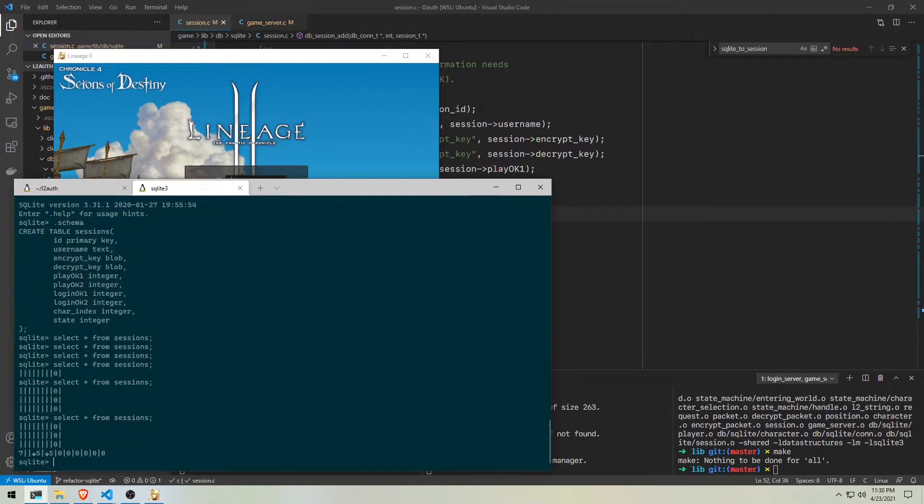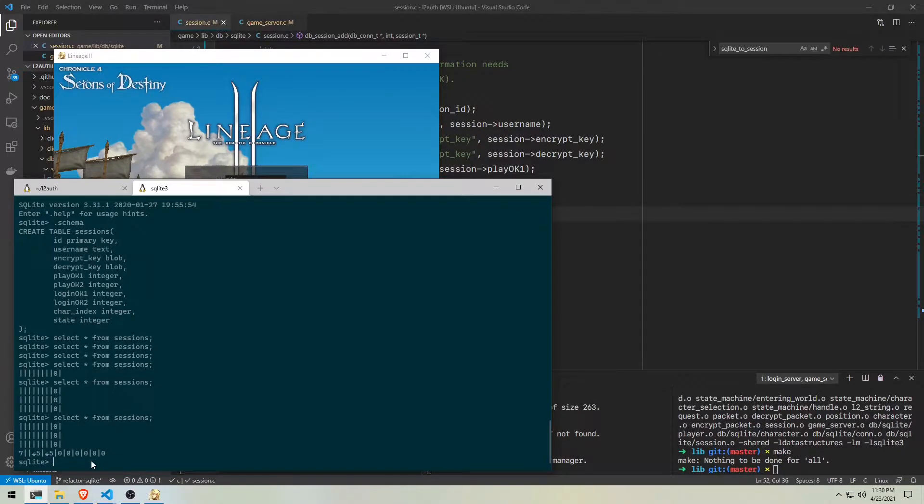But now guess what? Getting into the game isn't working yet, so time to fix that.